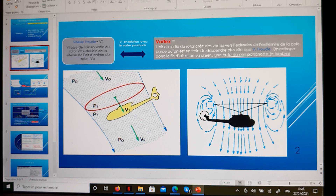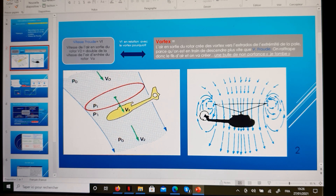Before understanding the vortex state, we have to talk about the speed of inflow. This concept explains the different speeds that the air has when entering and passing through the rotor disk.